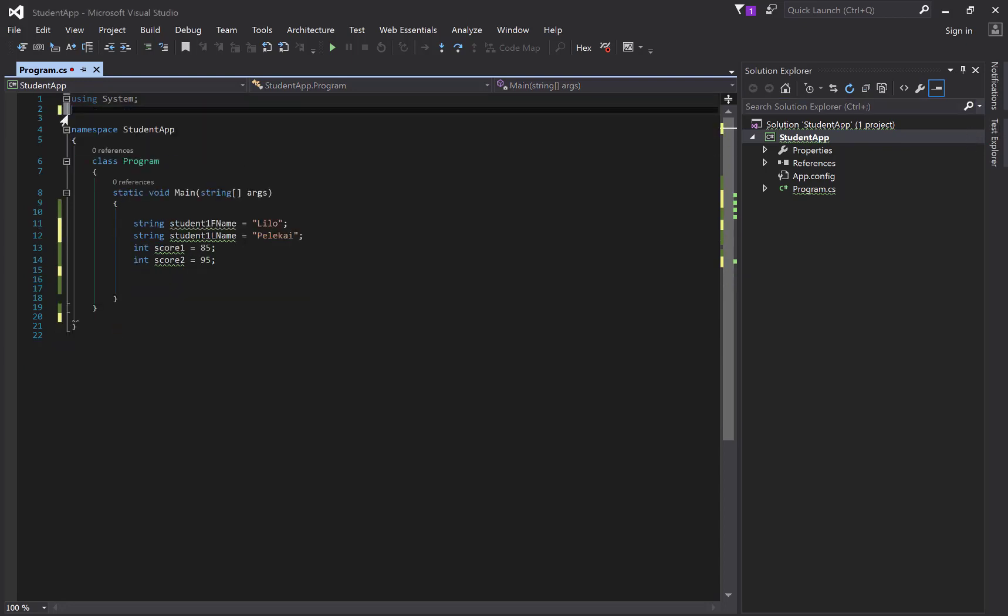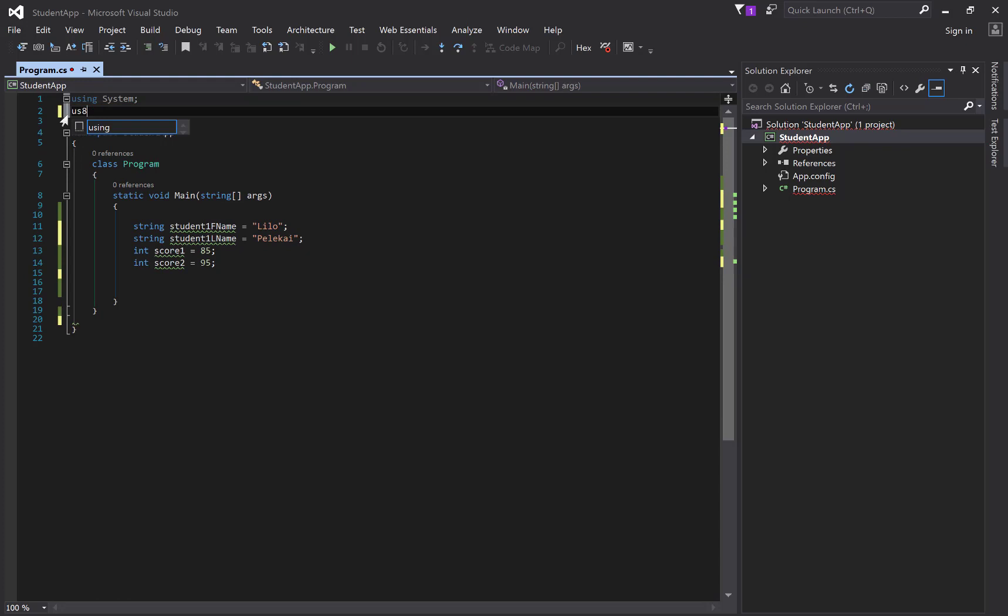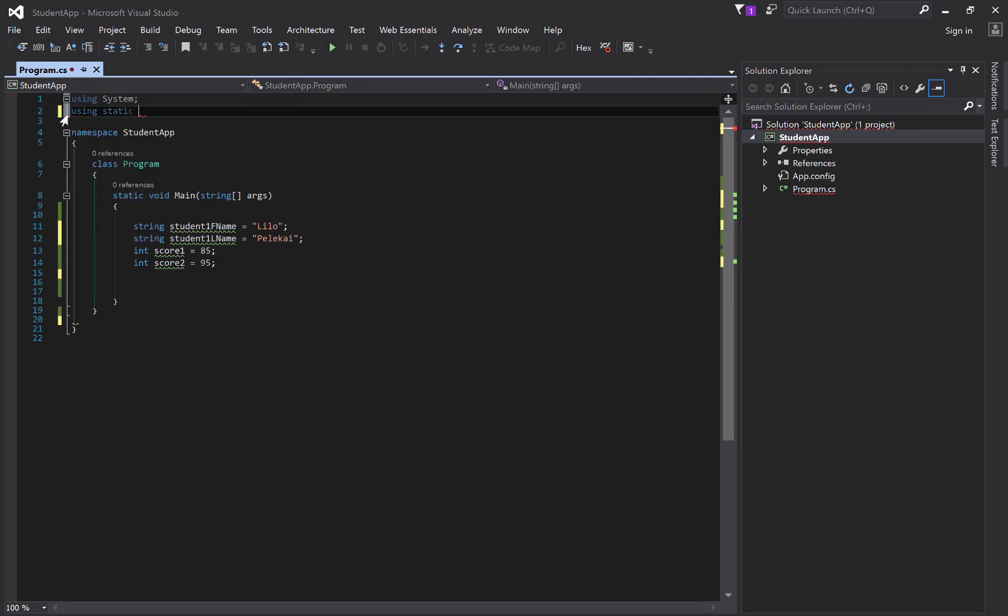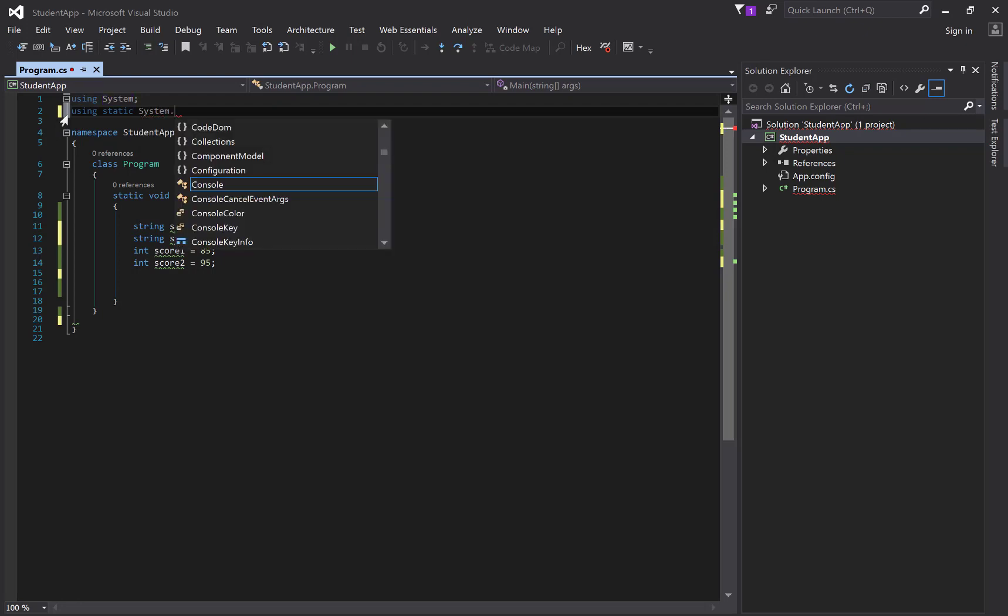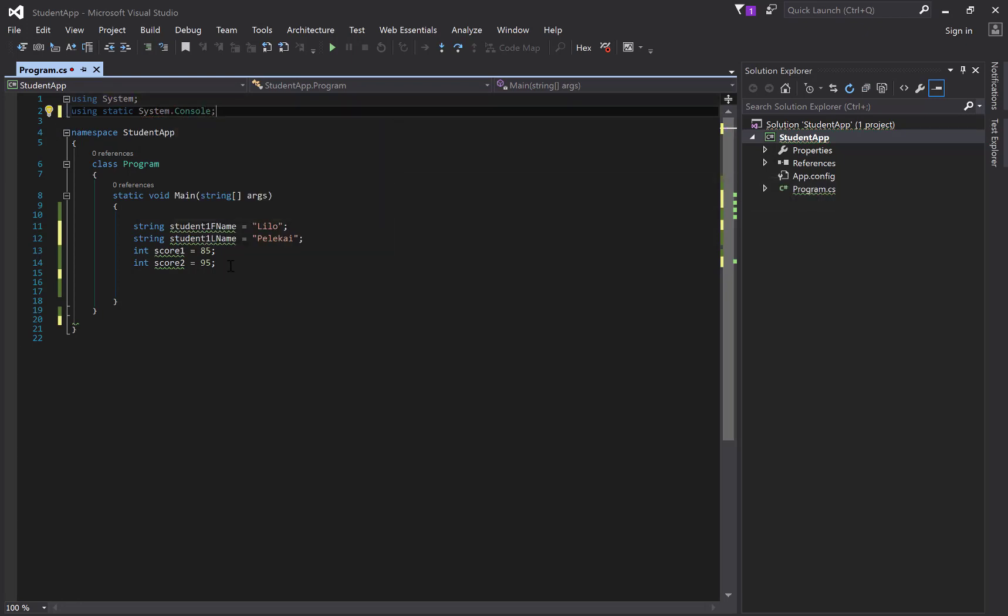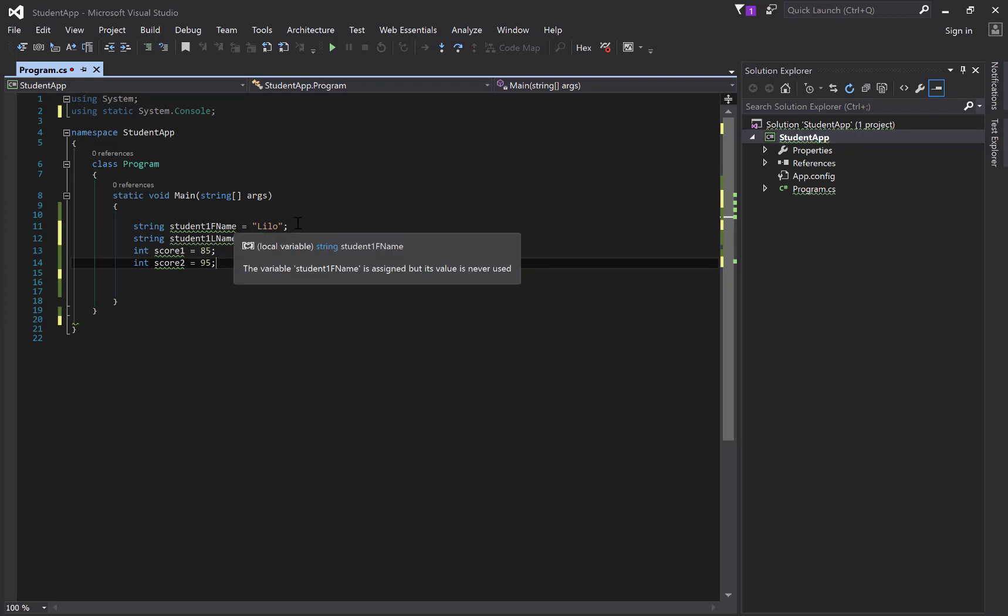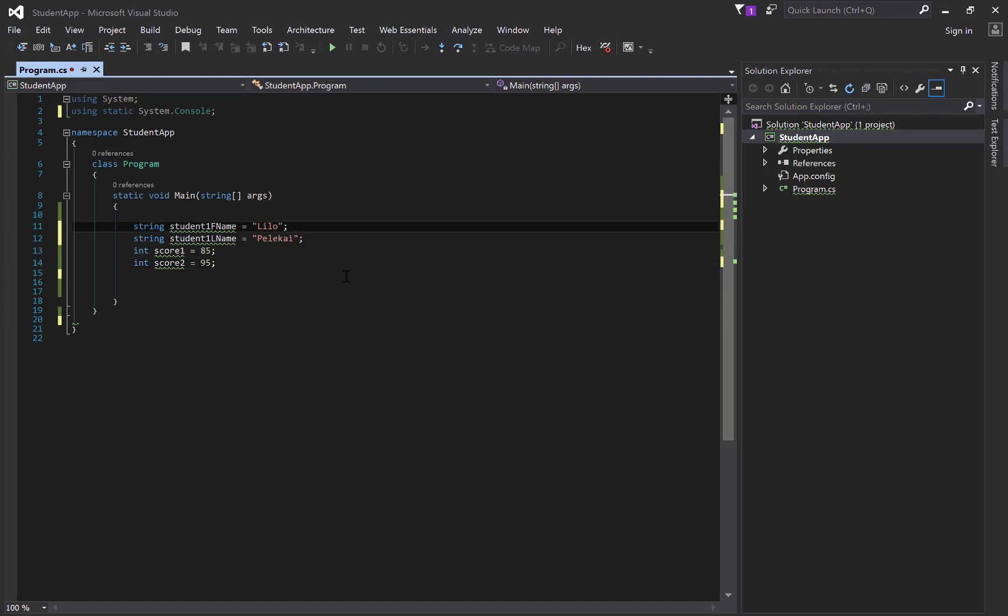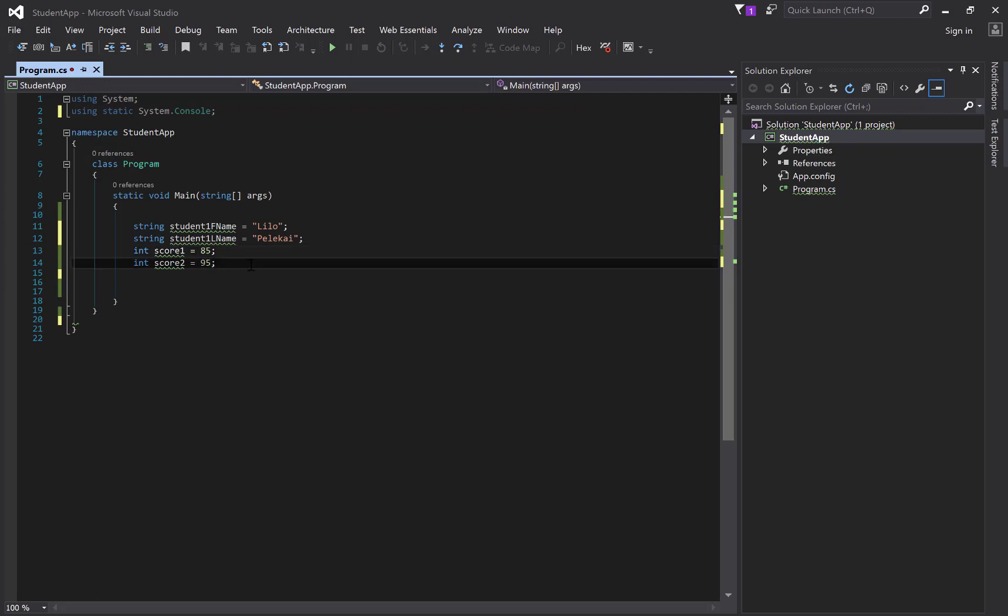I have some extra using statements. I'll add that using statement static so system, you don't have to do anything with the console right line. So this should look familiar. I have a student one, first name is Lilo, student one last name is Pelikai. We're keeping track of scores. First score they got 85, and second score she got 95. Pretty basic, nothing too out of the ordinary here.